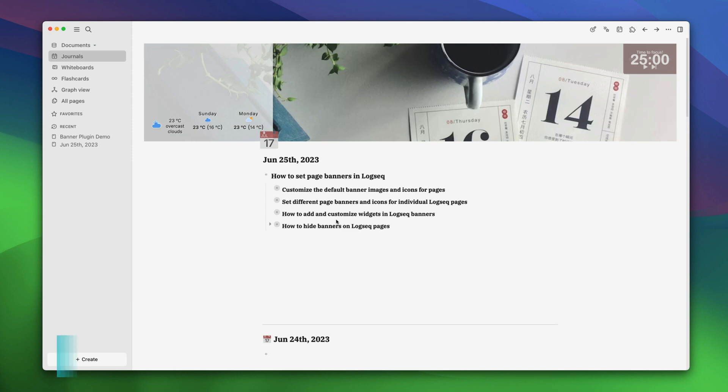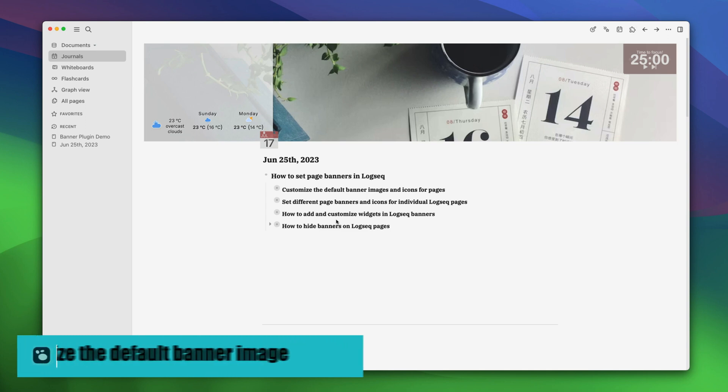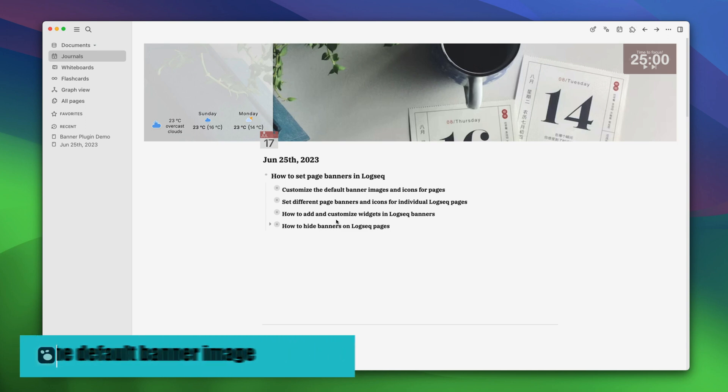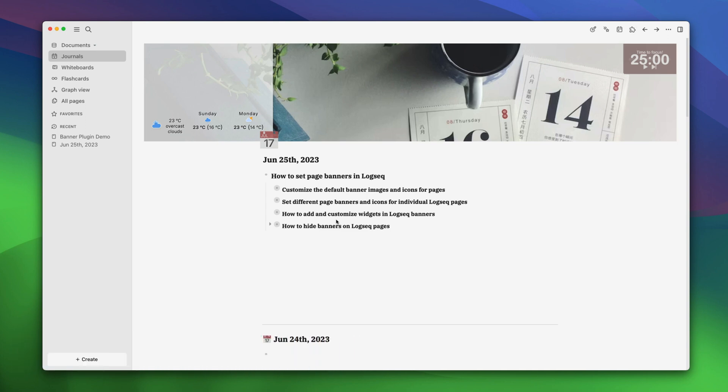So now, let's start with customizing the default banner images for our pages. To do this, you will need the link of an image you want to use. You can use online images or ones uploaded into your Logseq directory. For this guide, we will be using Unsplash as our image source as it has a vast collection of free images. So, let's first open Unsplash to get the link for our image.